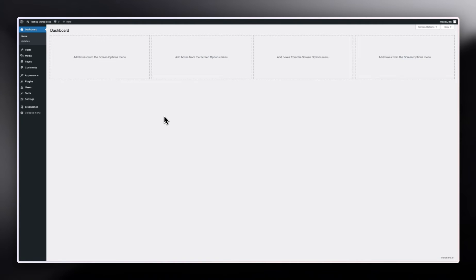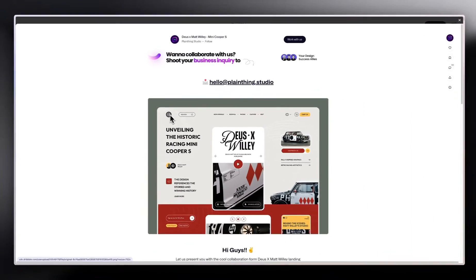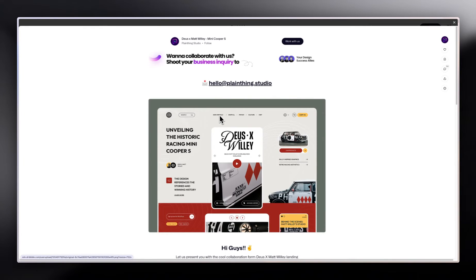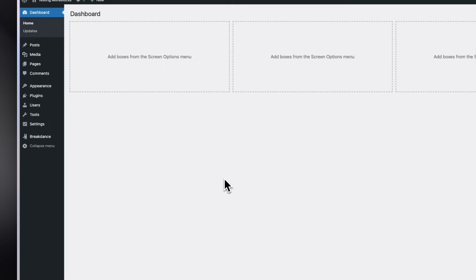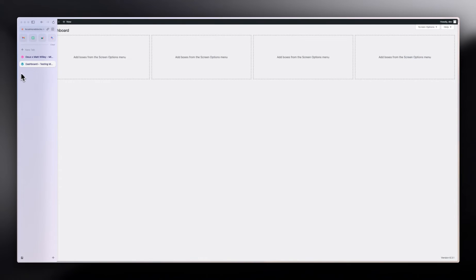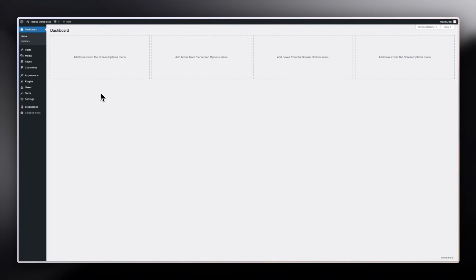So I found a header on Dribbble and we're going to use that to create something similar. The header has a logo on the left, a search bar, menu items, and a few buttons and icons on the right. Since my WordPress setup is not WooCommerce-based, we can't do the cart, but we'll put a button there to represent it.